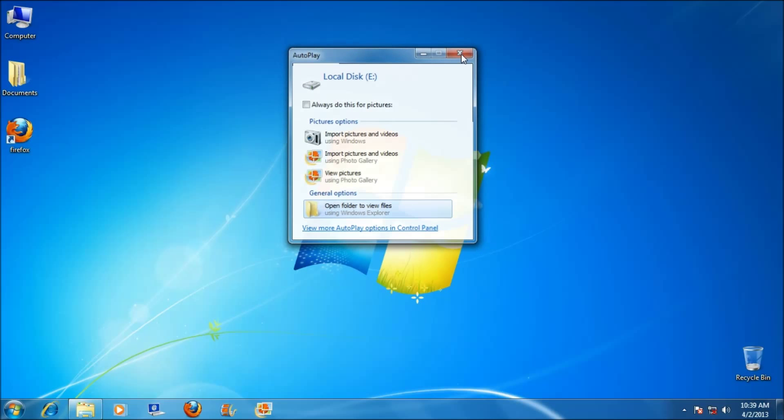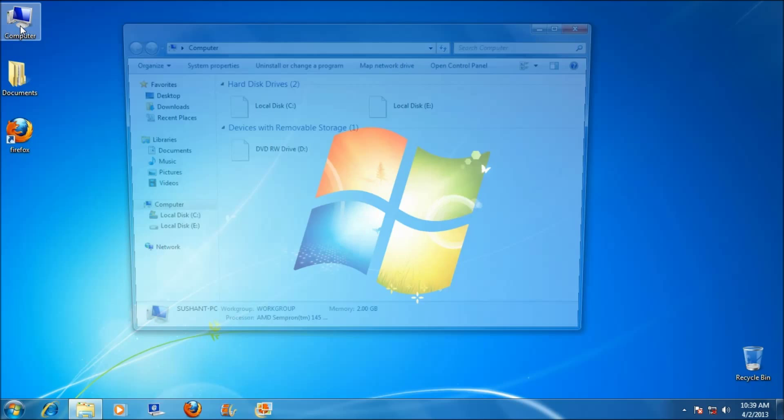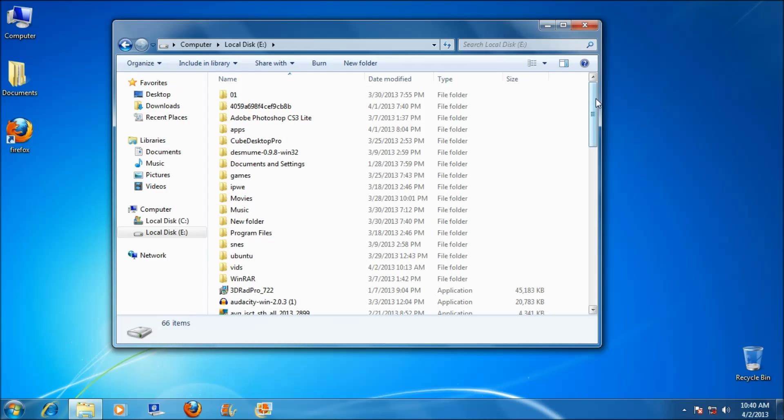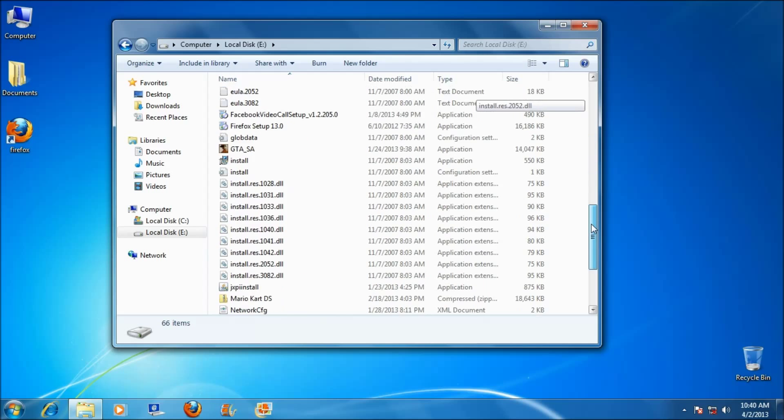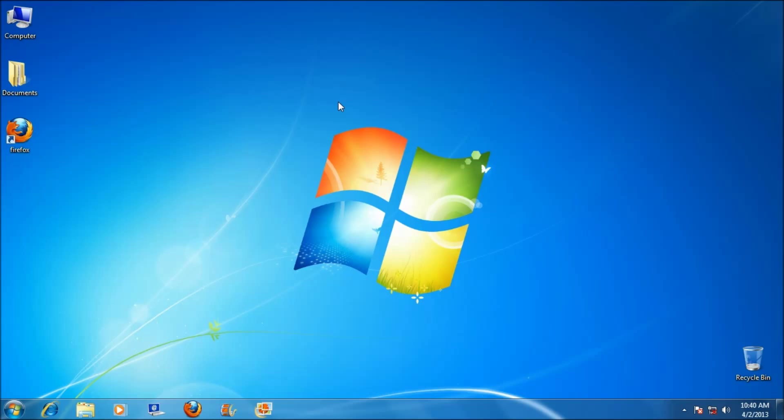Let's close this and let's check it. Here it is. All the files are there.